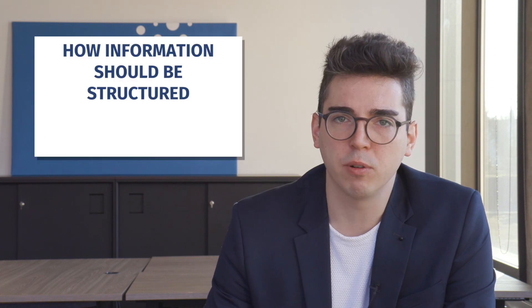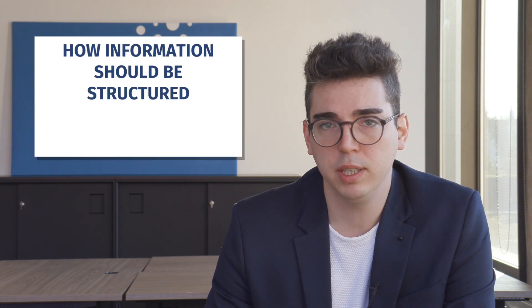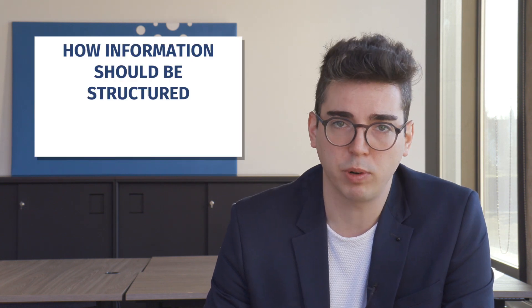Now, the other rules of the solid protocol describe several aspects of those solid pods and solid apps. First, the specification describes how information in the solid ecosystem should be structured.